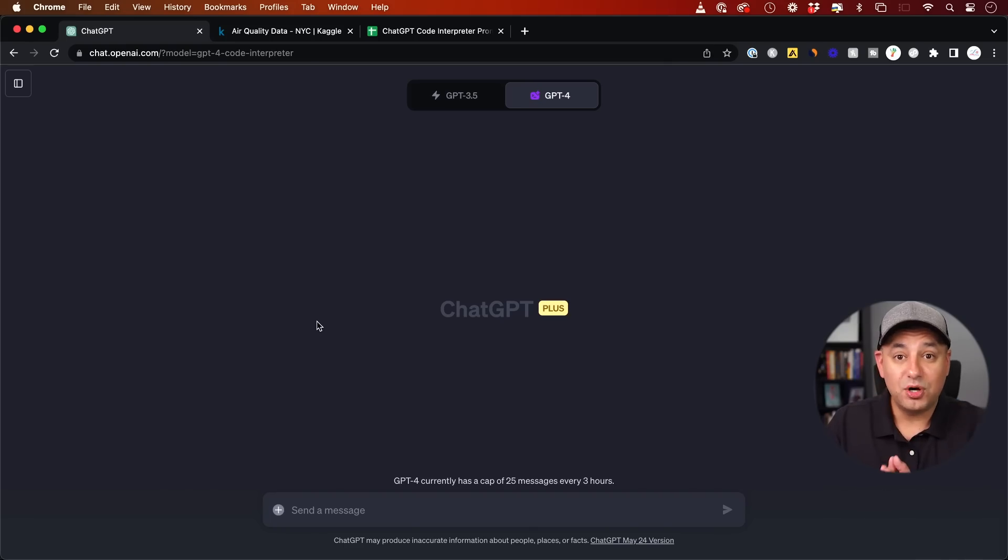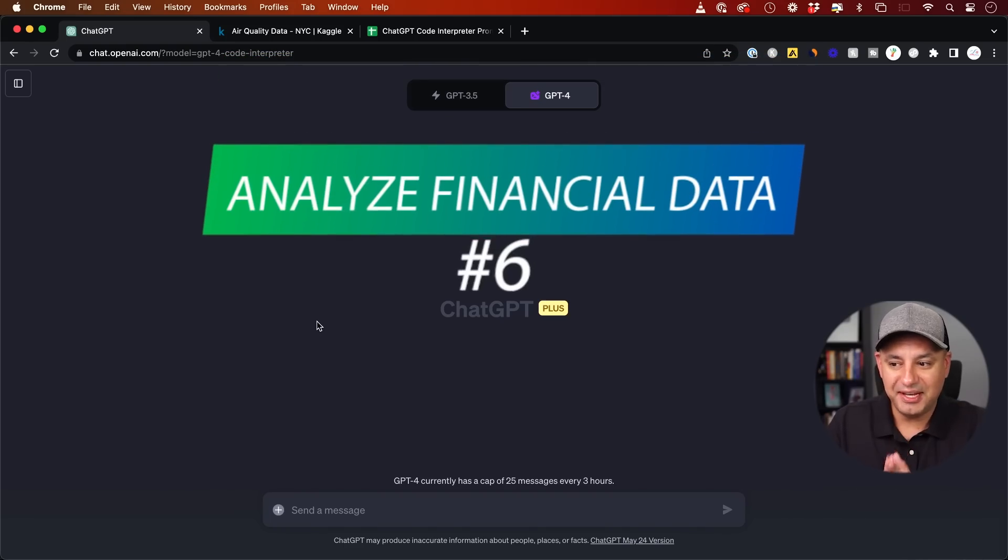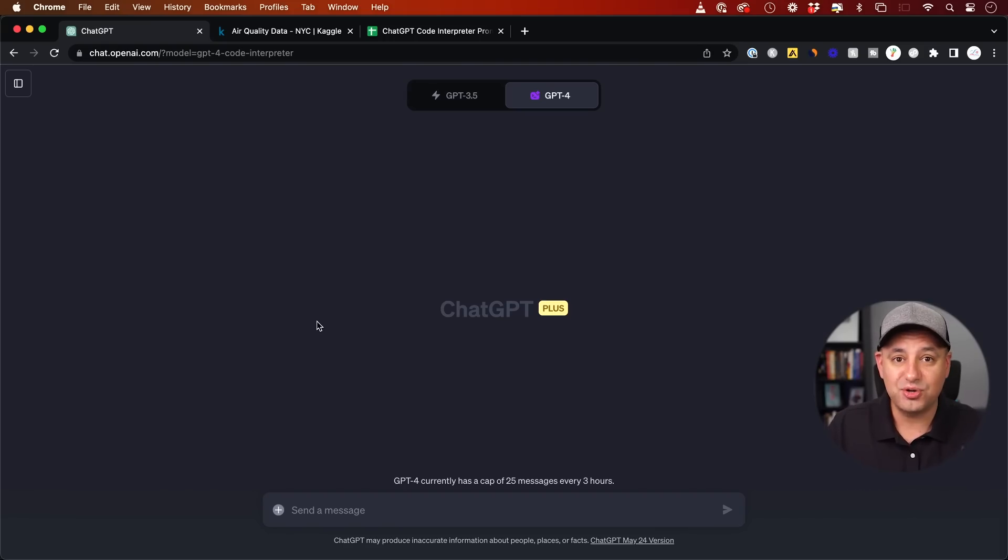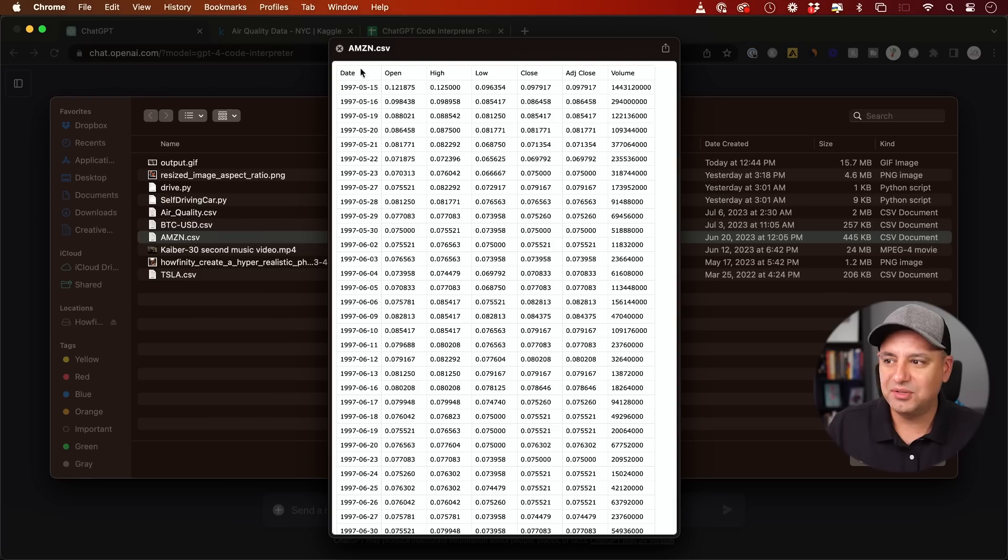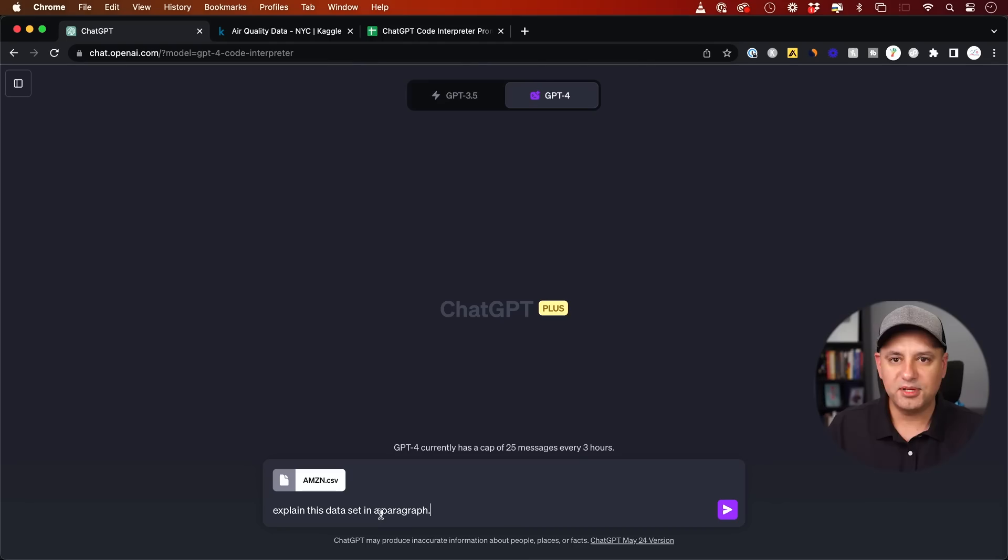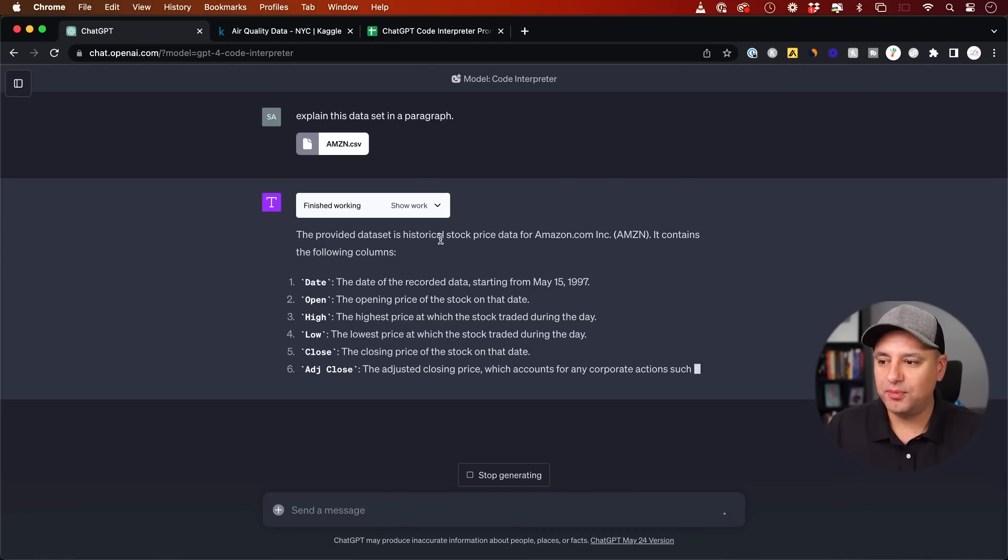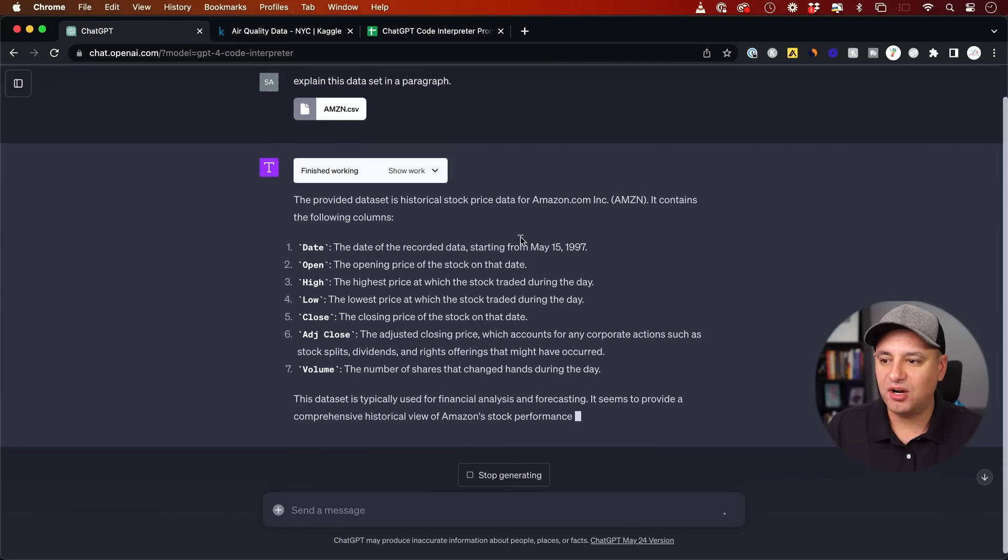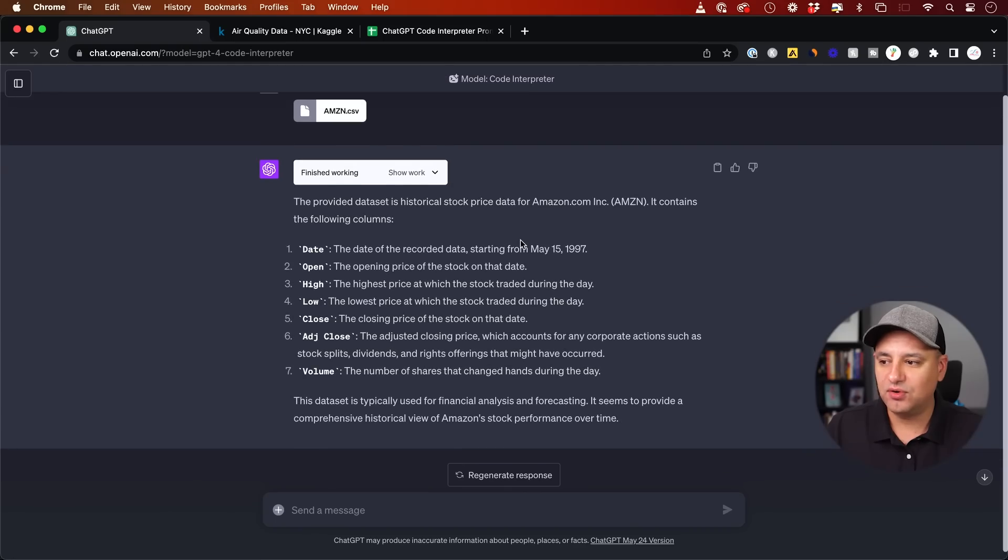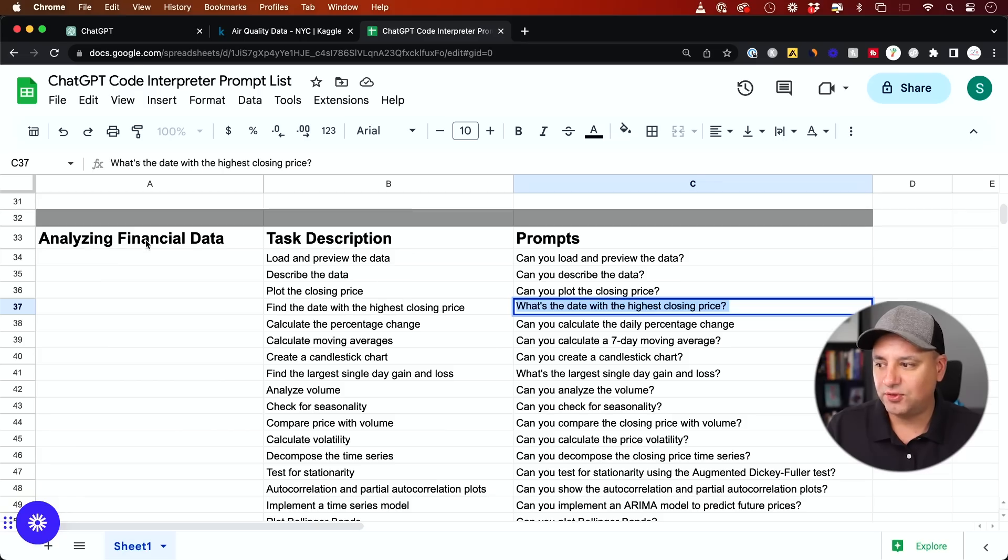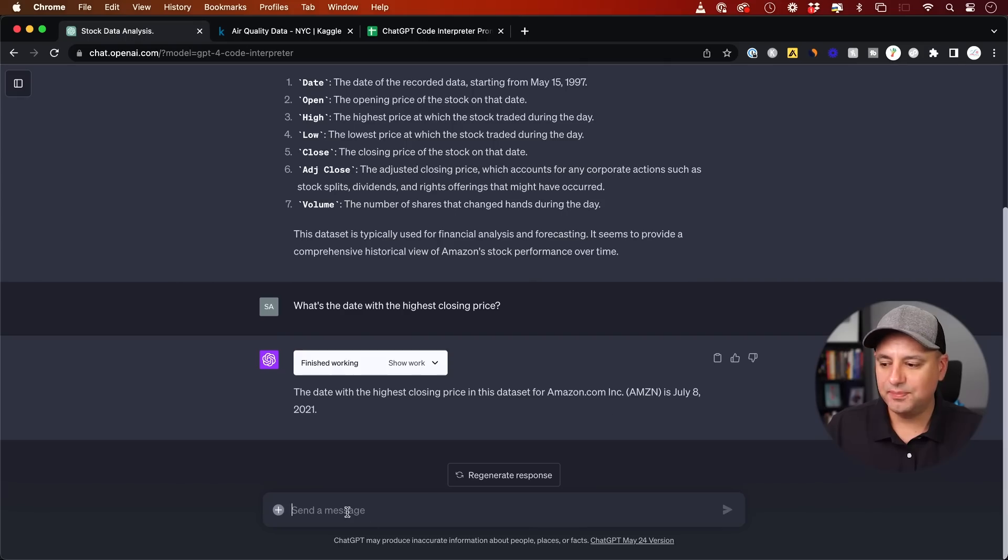Now code interpreter could also analyze financial data. This is useful. You could also do this with sales and marketing data too, but I'll show you financial data right now. I downloaded this CSV file again from the same Kaggle website. This is basically Amazon stock price over time. I'm going to start with a simple prompt. Explain this data set in a paragraph. And as usual, it's breaking this down for me. It's a historical stock price of Amazon over time. And it's going to give me the start date and the closing date as well. Now I have a lot of different prompts for analyzing financial data. Give me the date for the highest closing price.